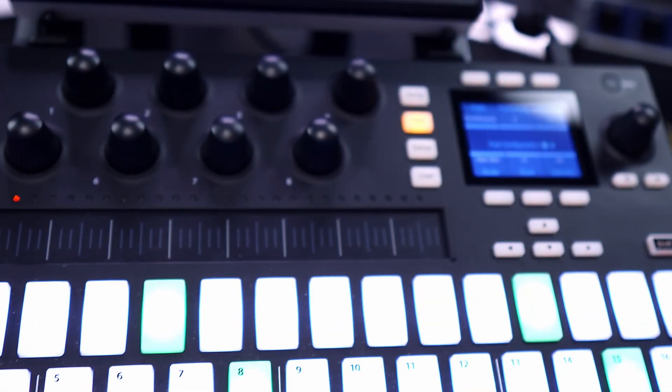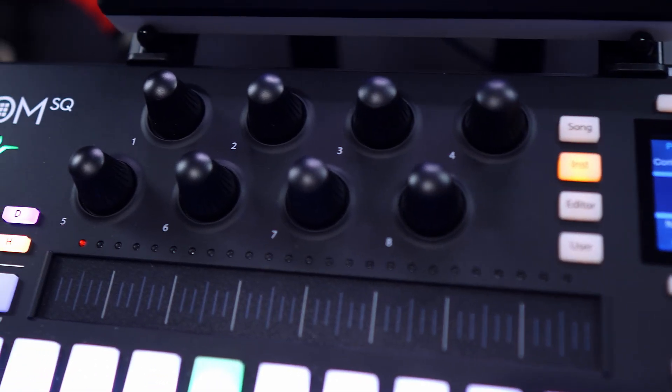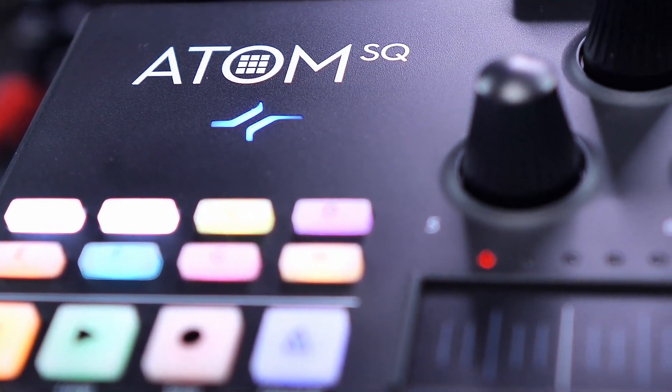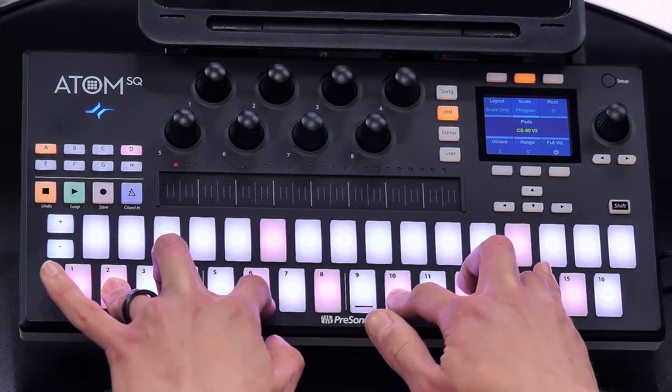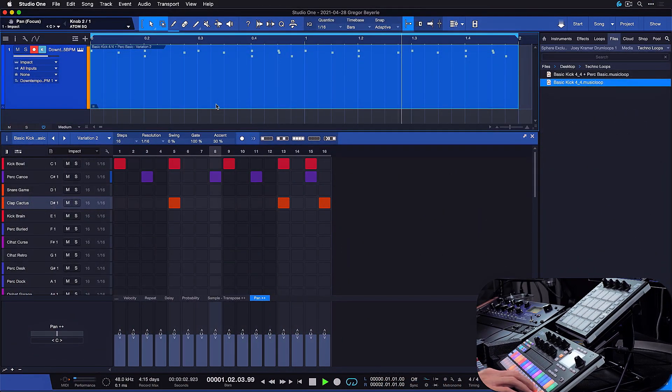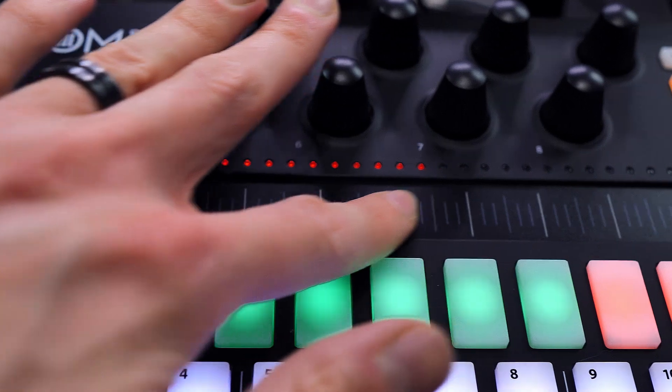Hi guys, this is Gregor von Personas and welcome to a brand new series covering the Atom SQ pad controller. In this first part I'm going to talk about the Atom SQ as a keyboard instrument which can also be used to play drums. In the second episode we're going to look at pattern sequencing, and in the third and final one we are going to look at the Atom SQ as a production controller and DAW navigator.